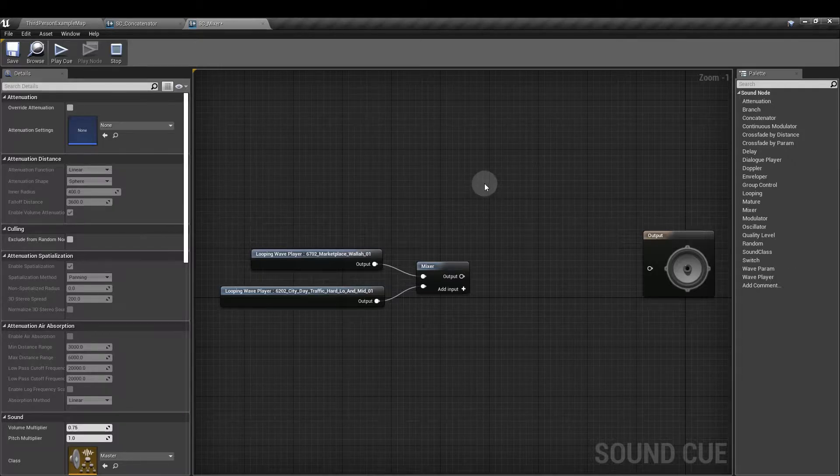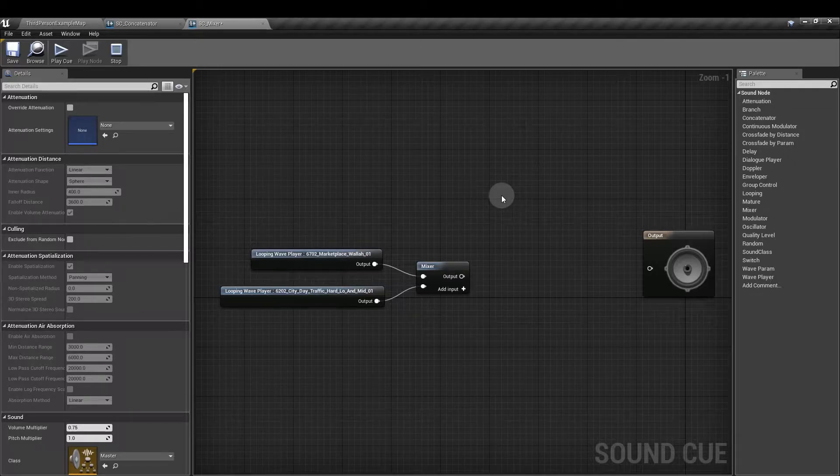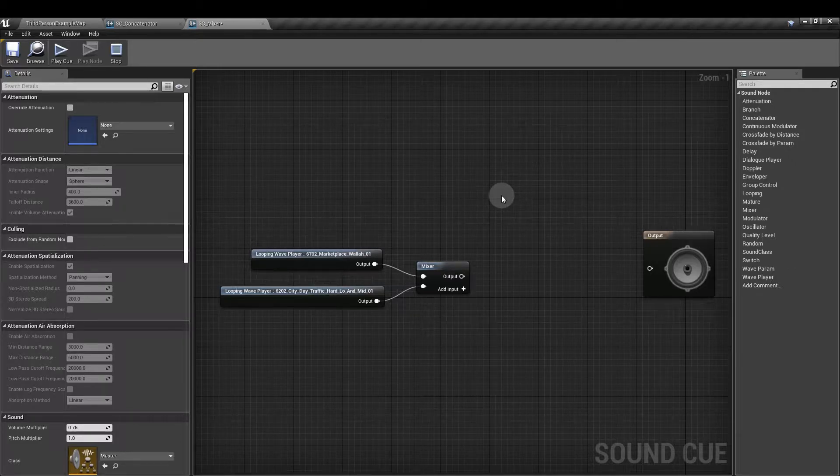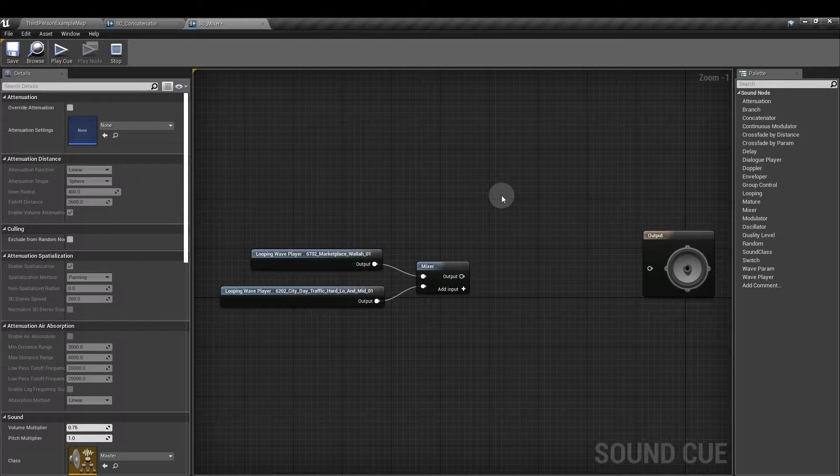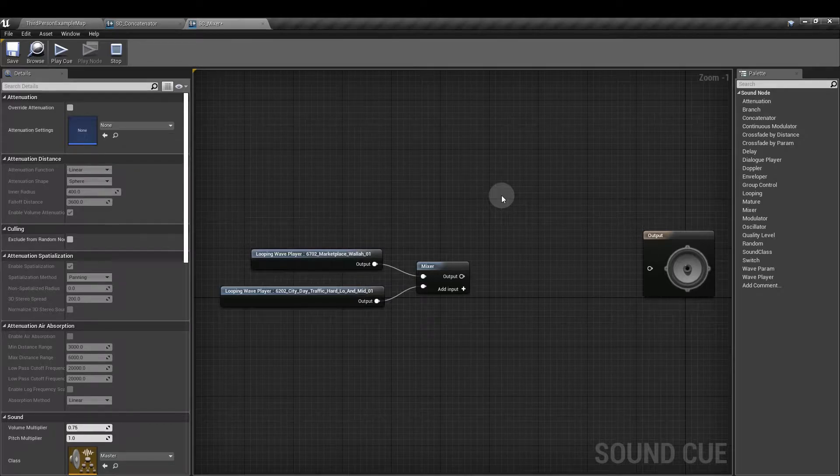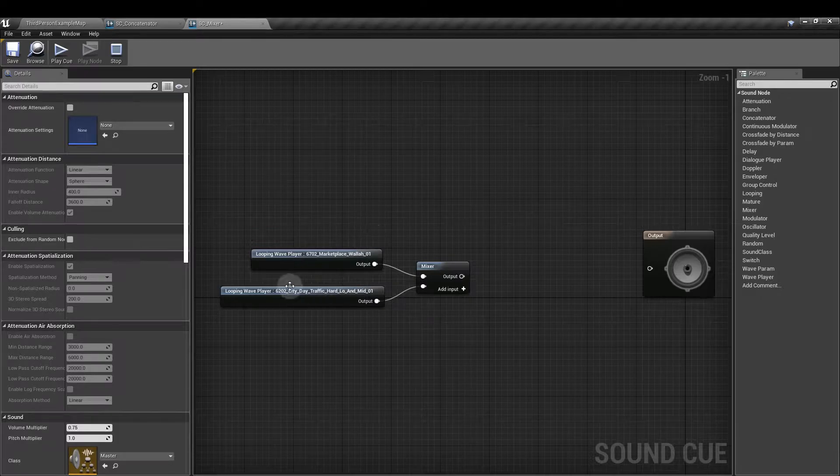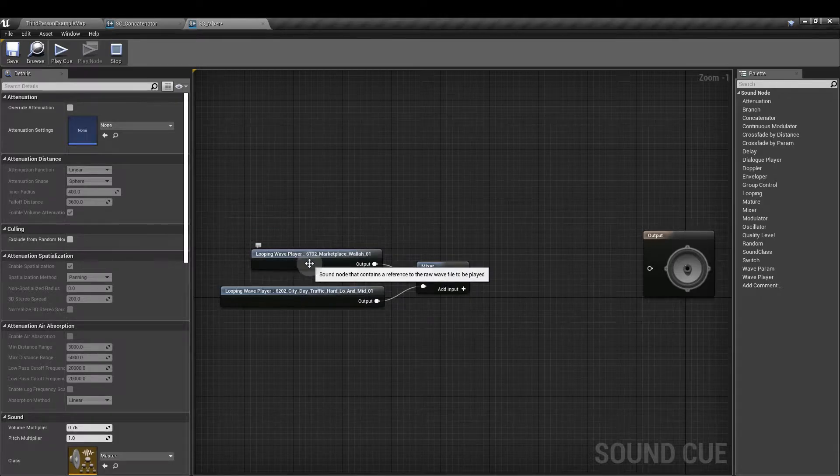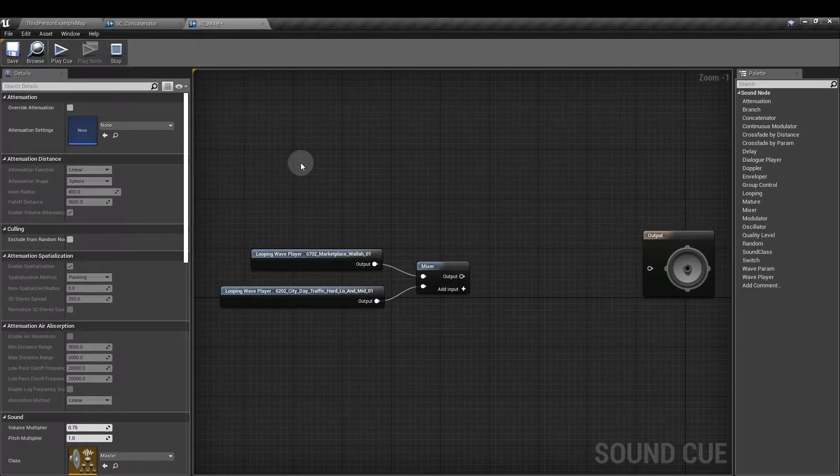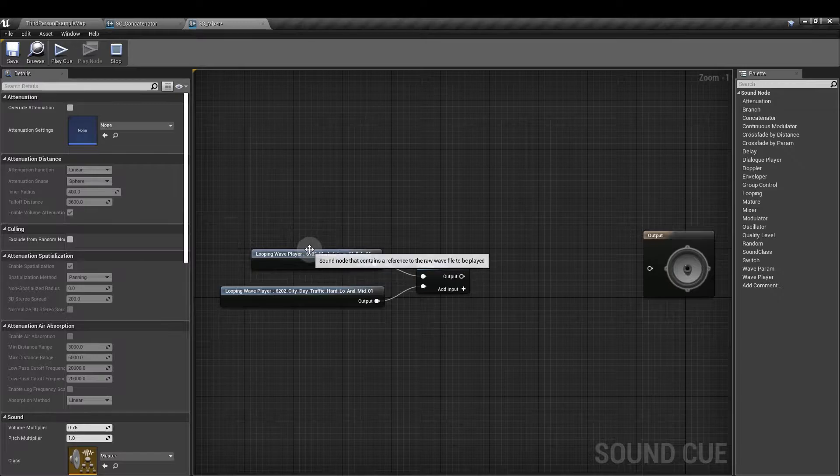So how can we use this node? Well, one way is to have ambient sounds that run continuously through a particular scene in your game. So here in this example, I have two wavs. I have a Marketplace one, which sounds like this.